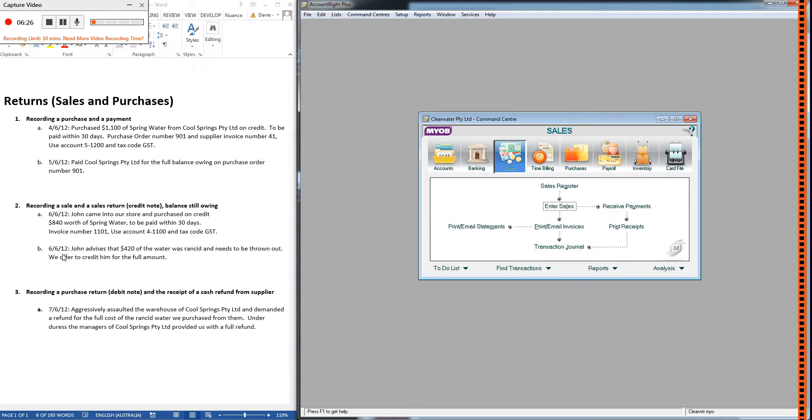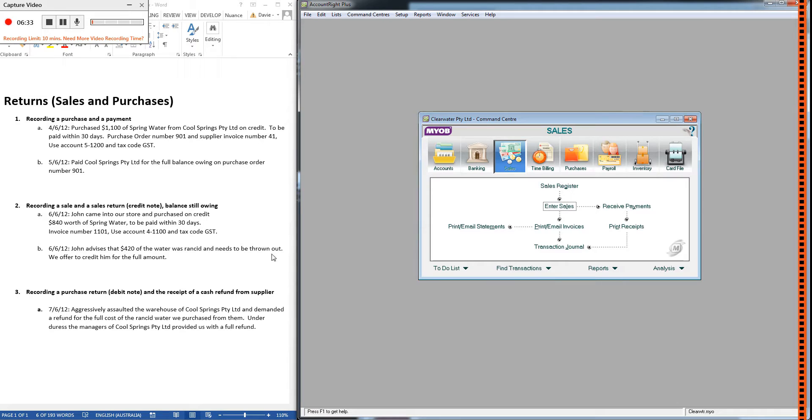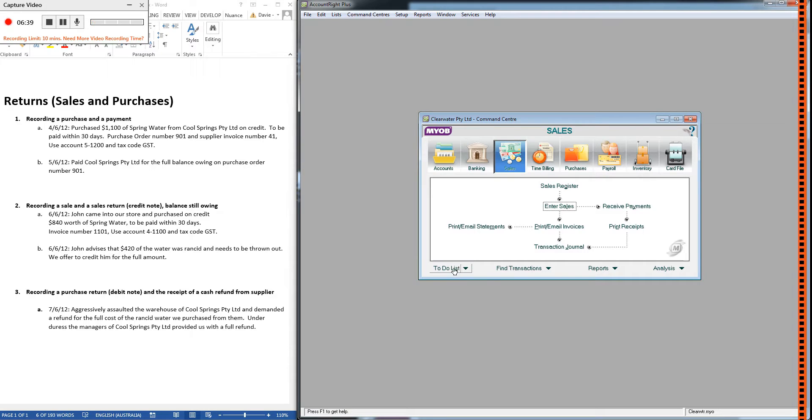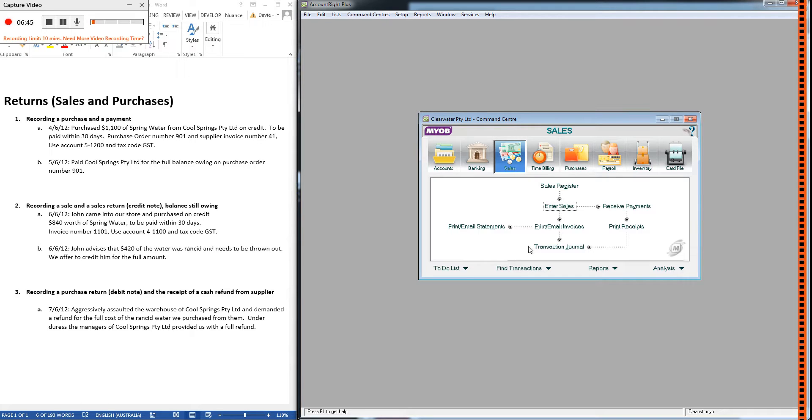Now, on the same day, John comes back in, and he advises us that $420 of what he bought is rancid and needs to be thrown out. So we're going to offer to credit him for that $420. So the way we do that is a credit note. Now, there are two steps to this, and I'll drill that into you as many times as I can. There are two steps to a return.